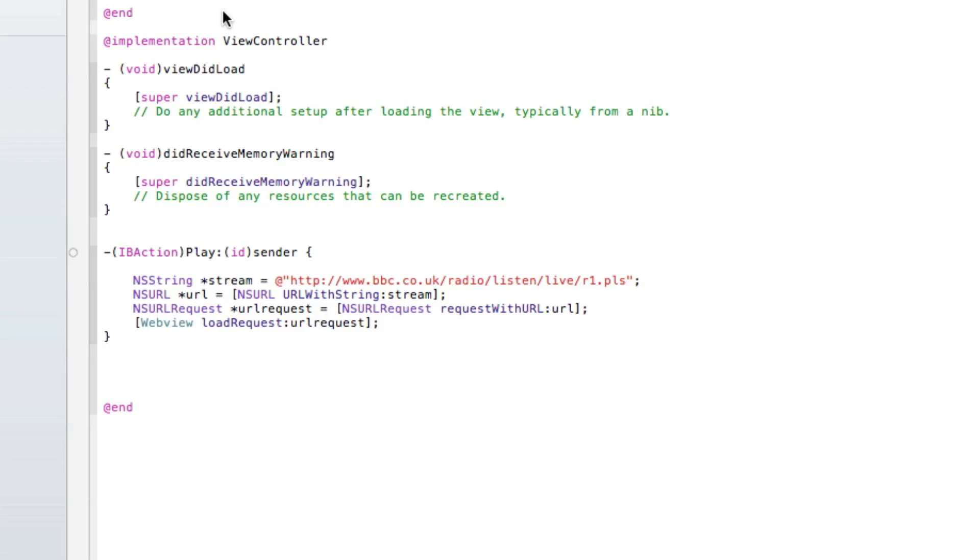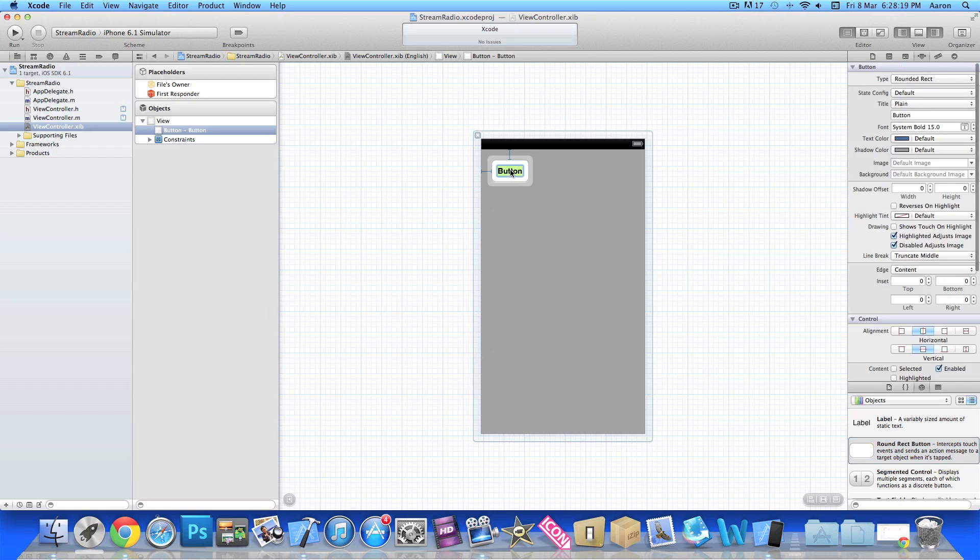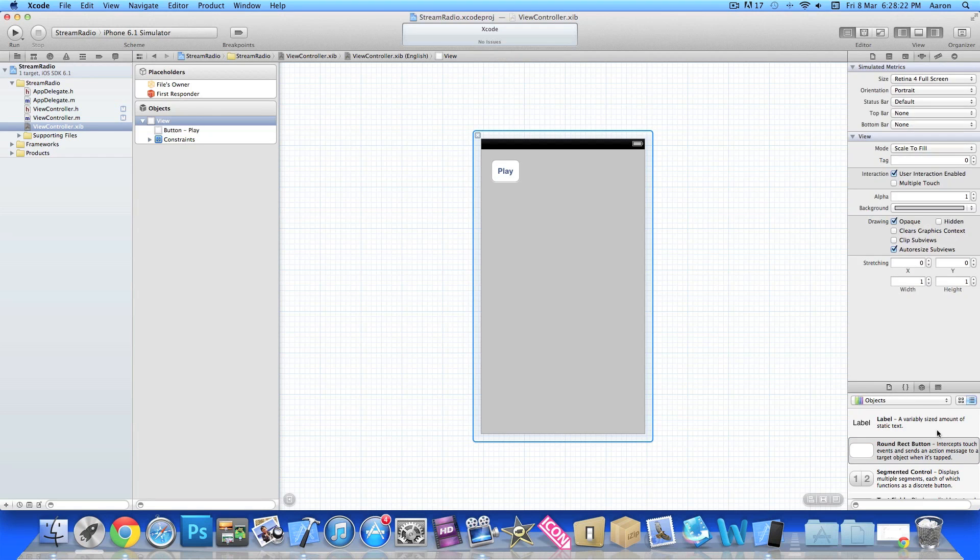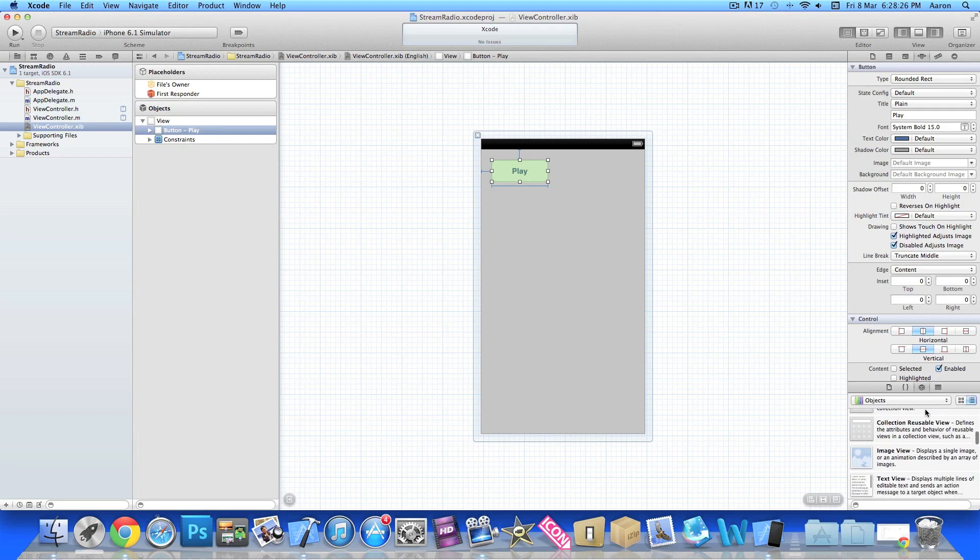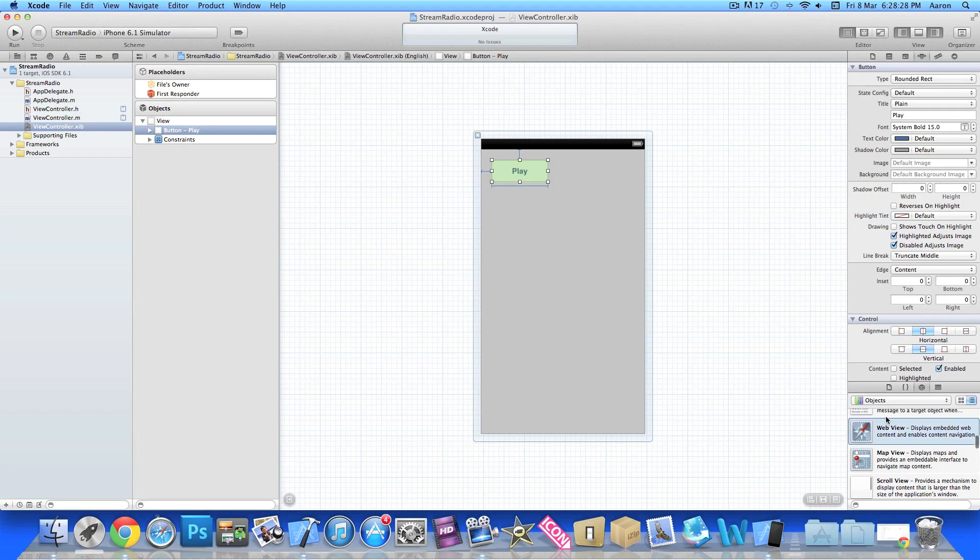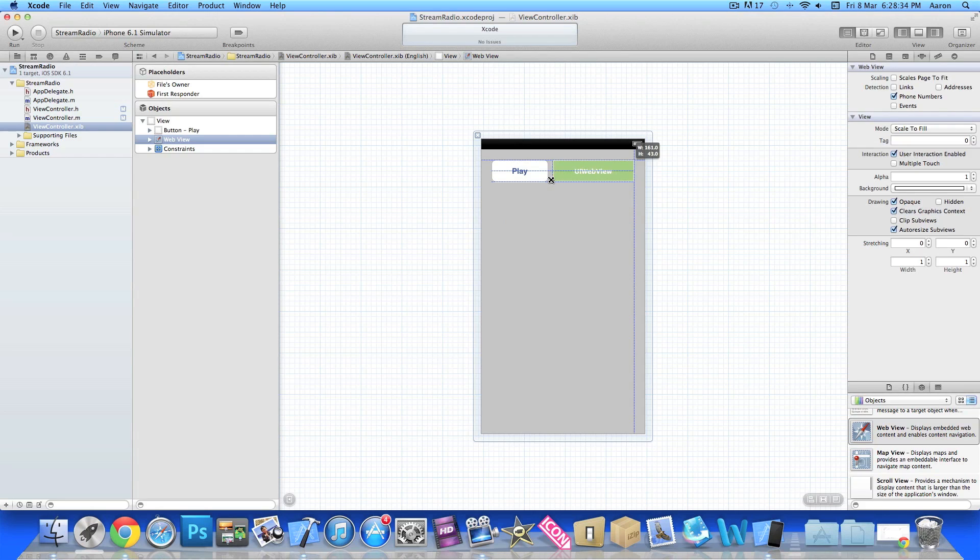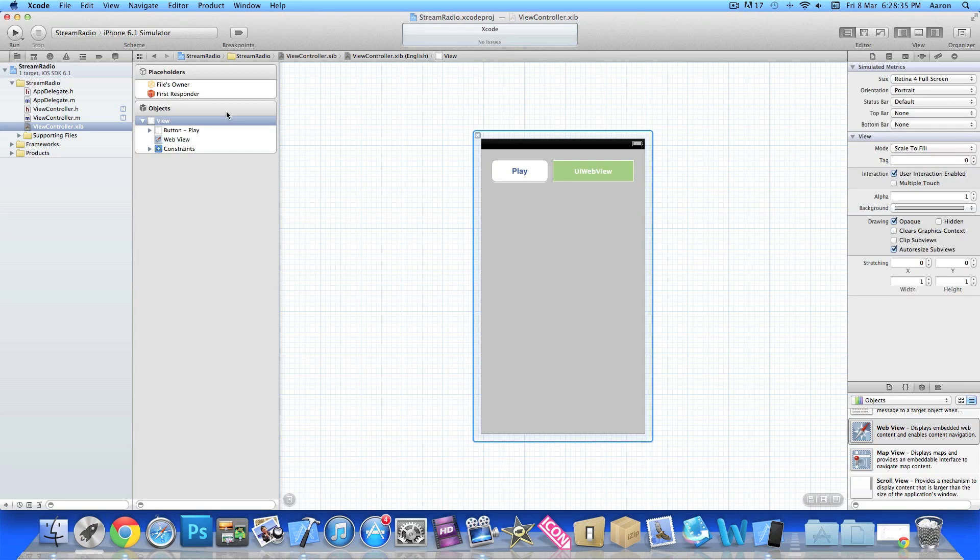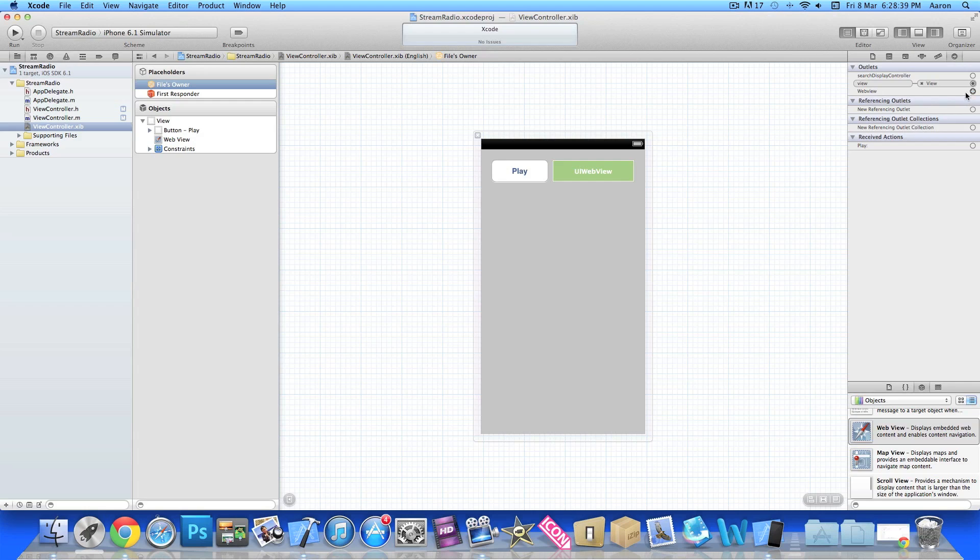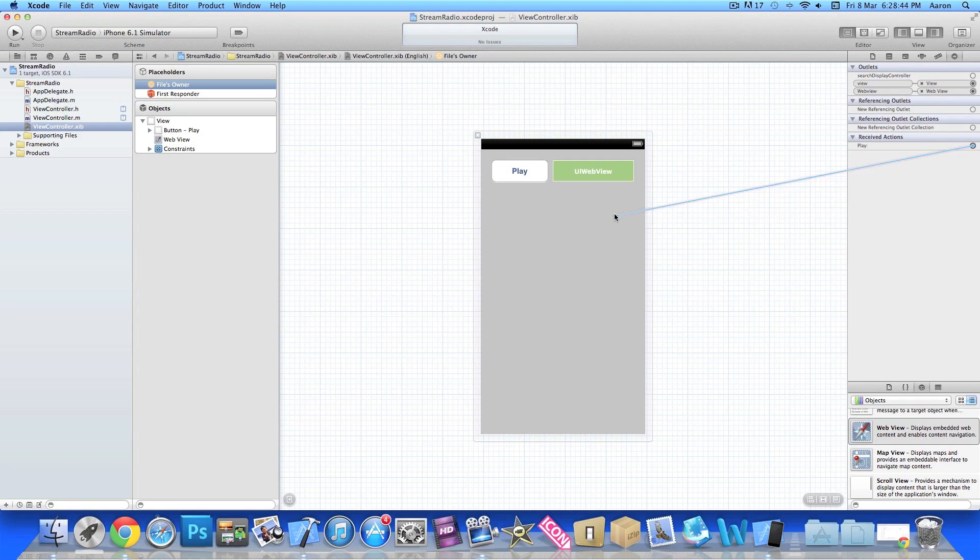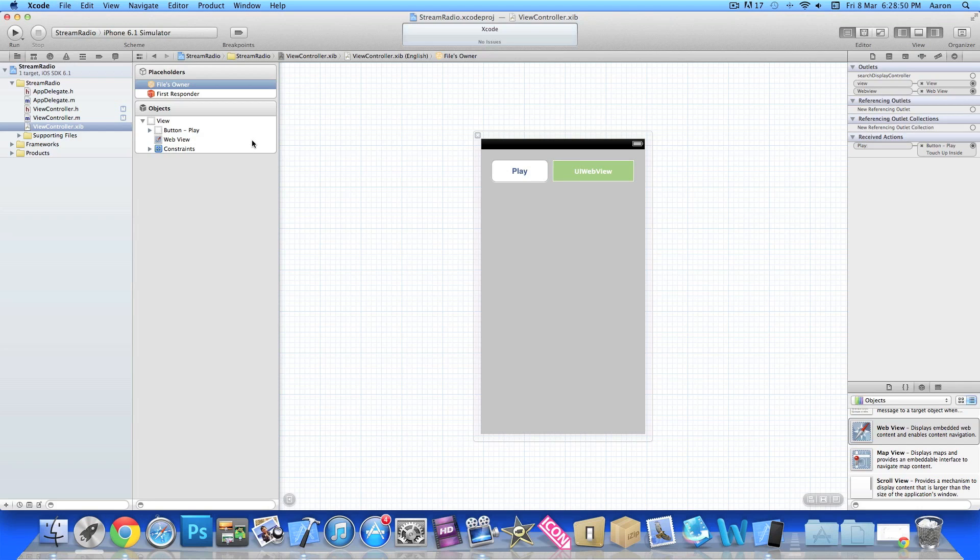Then we can change straight into our ViewController.xib where we're adding our button and our UIWebView. Just drag a button there, I simply write 'Play', make it nice and pretty, drag it out a bit. Then look for our web view, there we go, and just place that in there. Then we click on File's Owner and go to our Connections tab and link up our webView outlet to our web view and our play action to our play button. Do a simple click to hook them up on the inside.